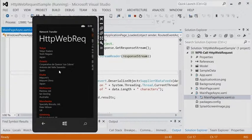JSON is definitely your friend. If you can use JSON, use it — it's the most concise way of transferring data around. Coupled with compression it's awesome.